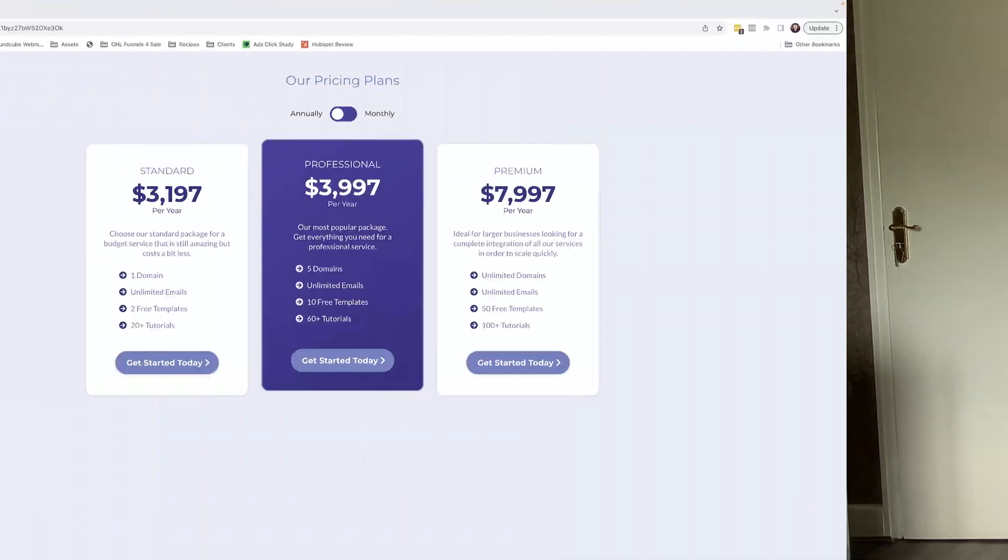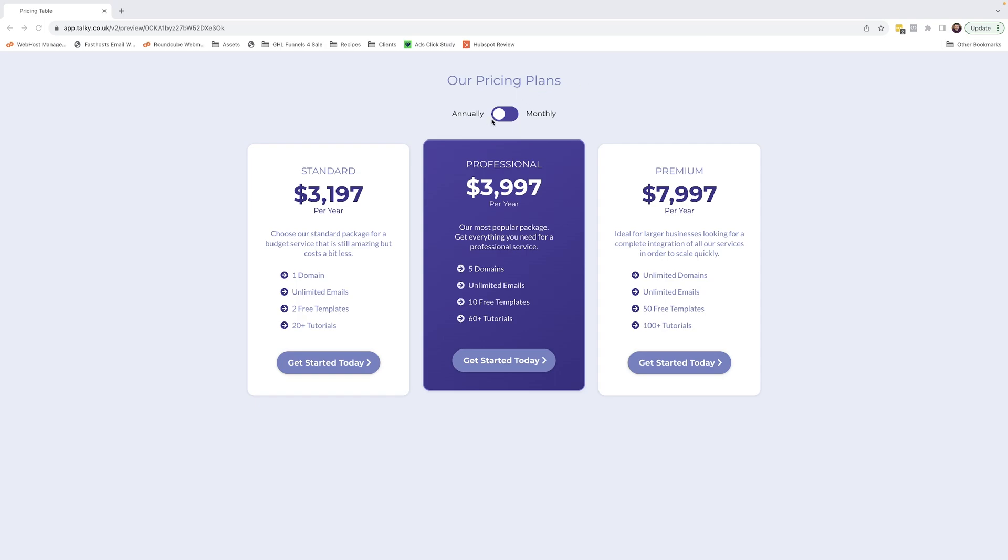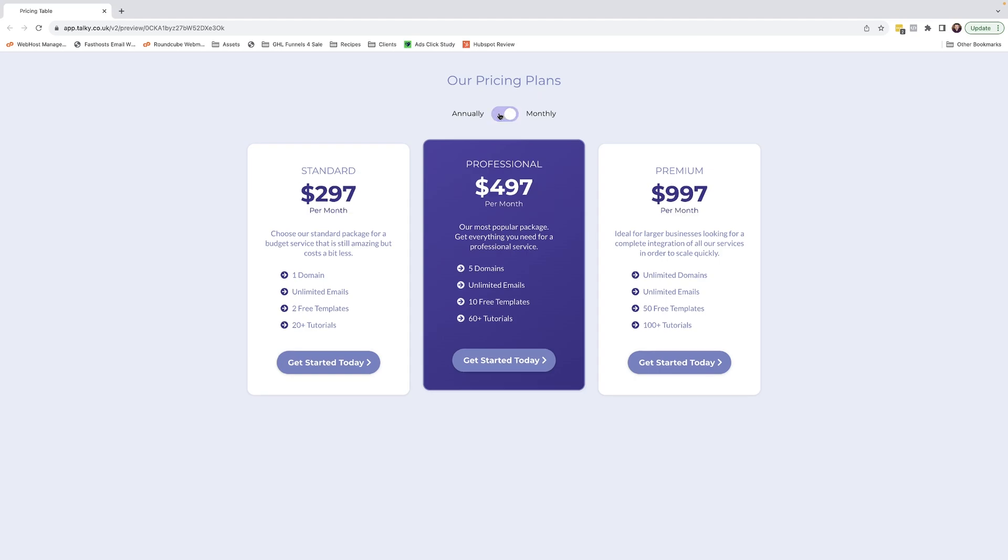So let's take a look. Here we have our rather gorgeously designed page, if I do say so myself. As you can see, it's one of your standard pricing plan pages that are very common across the internet. One nice feature that a lot of these plans have, which isn't native to Go High Level, is a toggle switch.